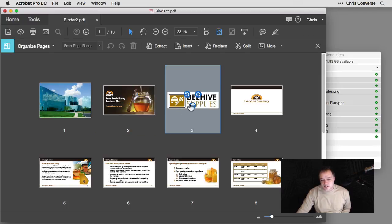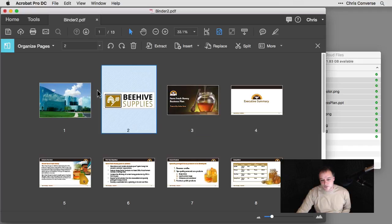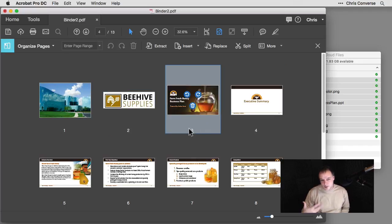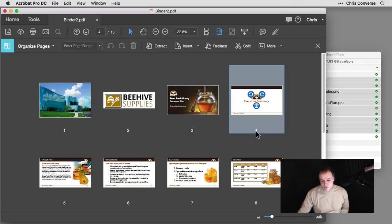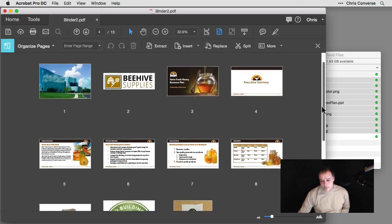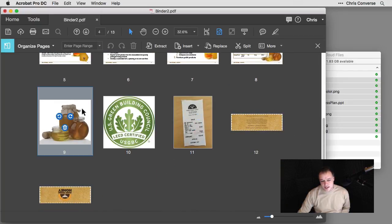I can also select any one of these items and rearrange them. So I'll move this back over to this point here. And again, it just gives me a really quick way to sort of evaluate everything that's going on. If I scroll down, I can take a look at some of the additional pieces down here.